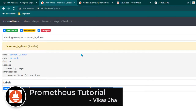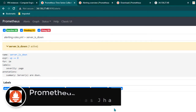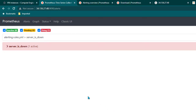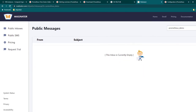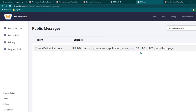After pausing and resuming the video, you can now see the alert is in firing state. We should be receiving an email alert very soon — and here you can see we have already received the email alert saying 'server is down.' That's all for this video. See you again in the next one.